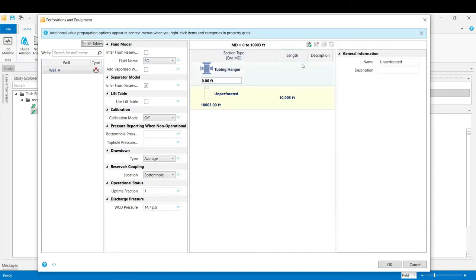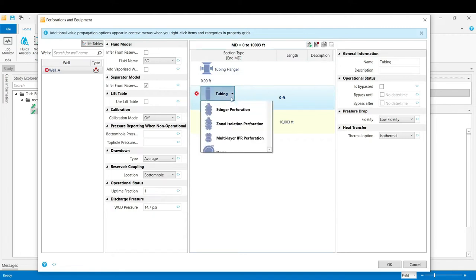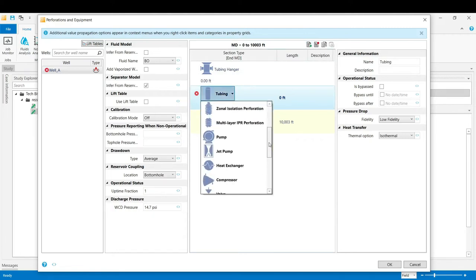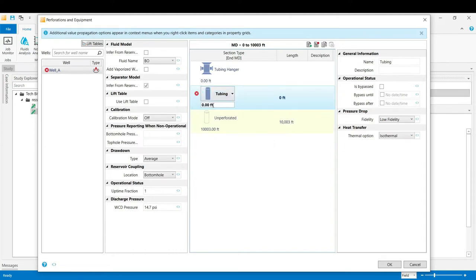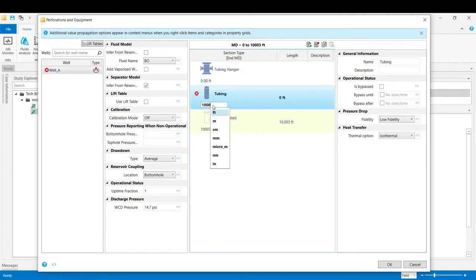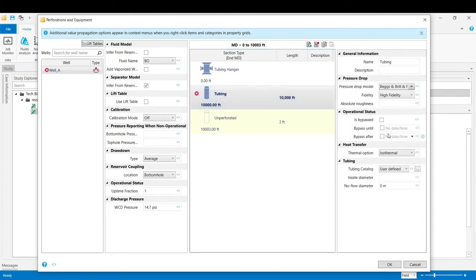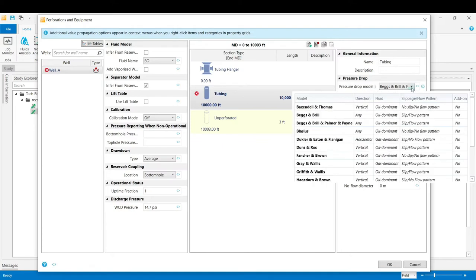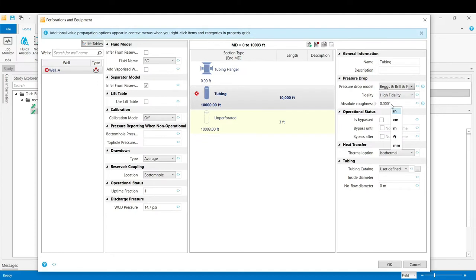Now we define our equipments in that middle part of the window. Click to add a new section. By default it would be tubing, but you can have access to the other equipments if it is necessary to put them in your model. The end measured depth of the tubing is 10,000 feet. Now on the right hand side we choose the high fidelity for the pressure drop model. We select our correlation Beggs and Brill from this list. And then the absolute roughness would be set to 0.001 inch.